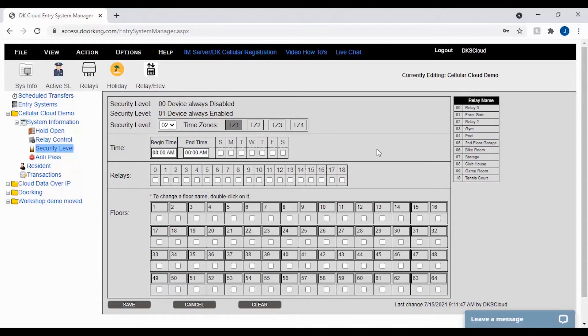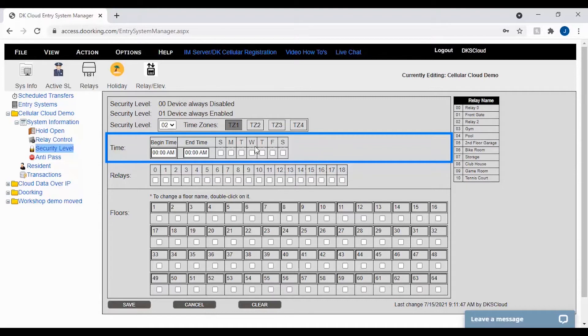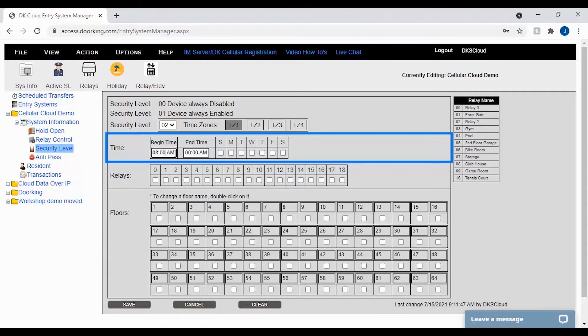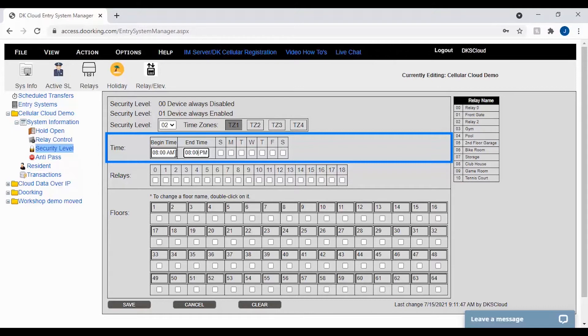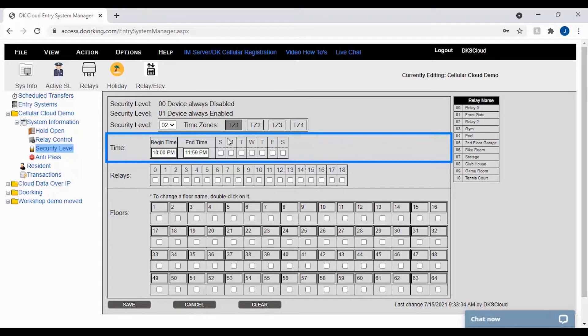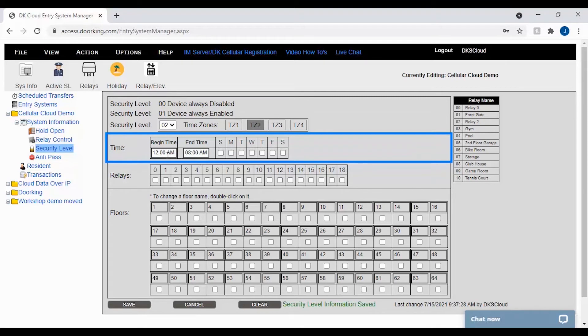The next section, time, is where they set the time for the different time zones in your security level. In this section it is important to remember a few things. When setting your times, the begin time is when their access will start and the end time is when their access will stop. Also when setting times, it is important that you do not go over the midnight hour. If you need to give someone restricted access over the midnight hour, their access would need to span two time zones, like I have here: time zone one 10 p.m. to 11:59 p.m., then second time zone 12 a.m. to 8 a.m.